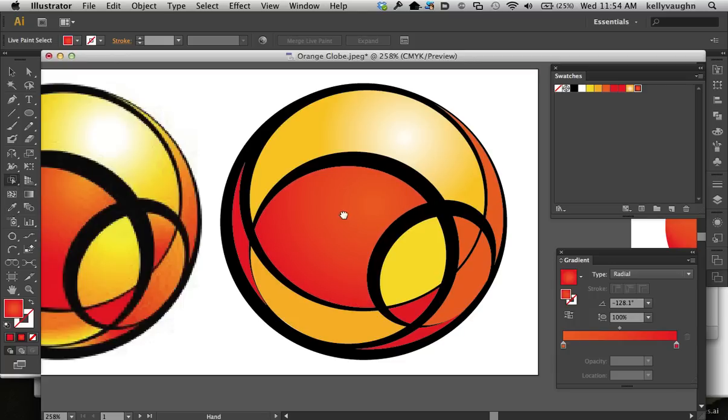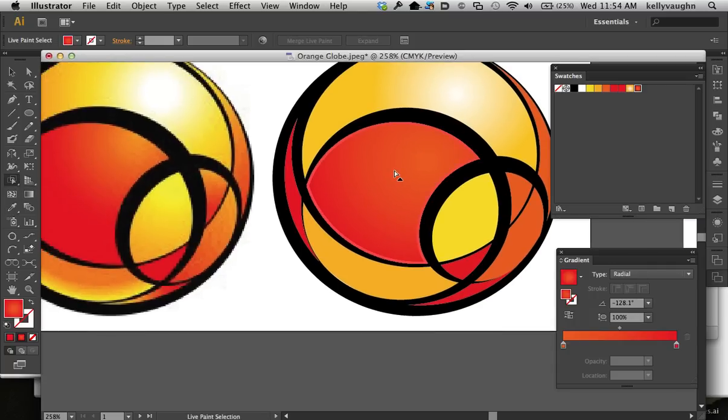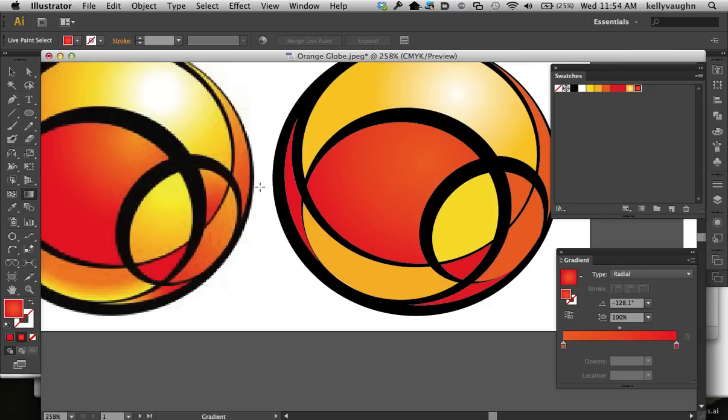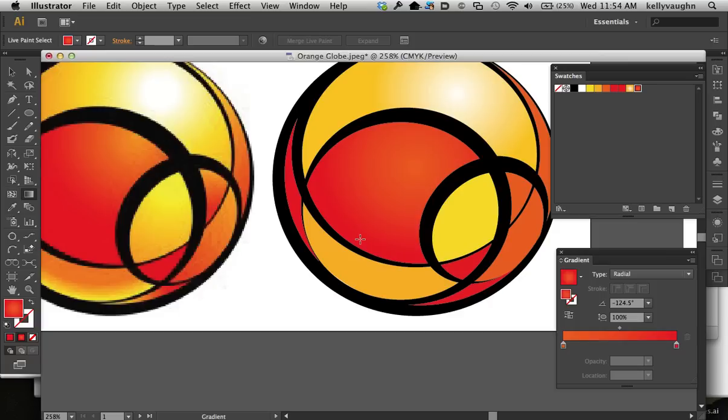So I'm just going to make this one a little bit deeper red at the bottom, which is a little tough because I can't see the gradient annotator. There we go. That looks better.